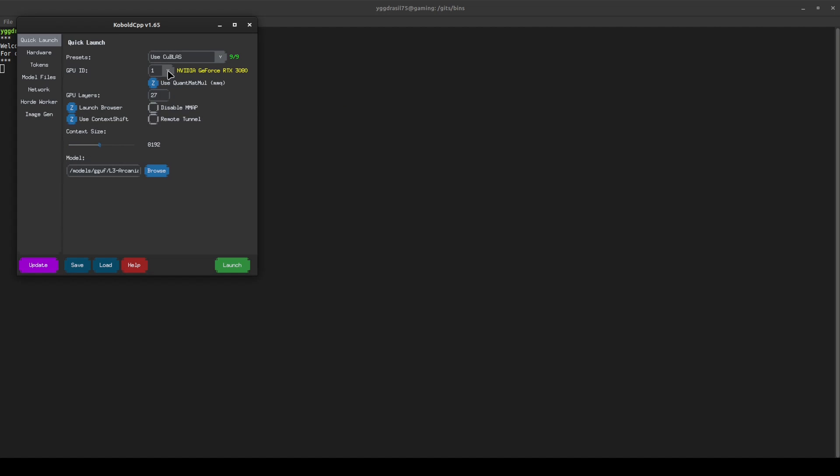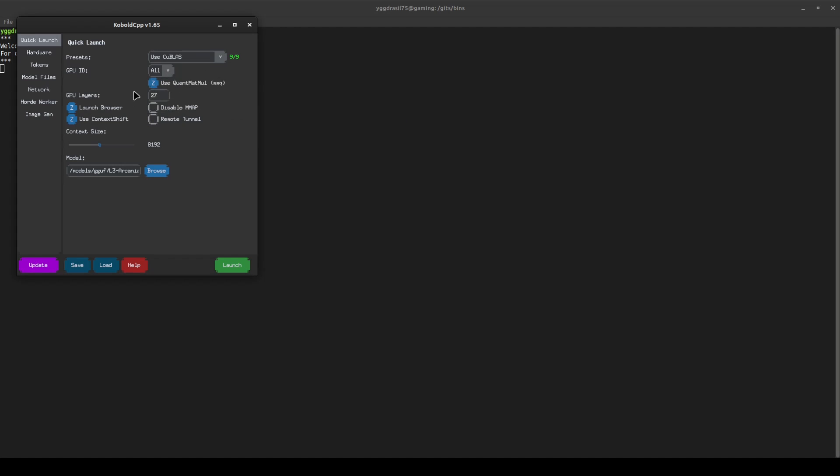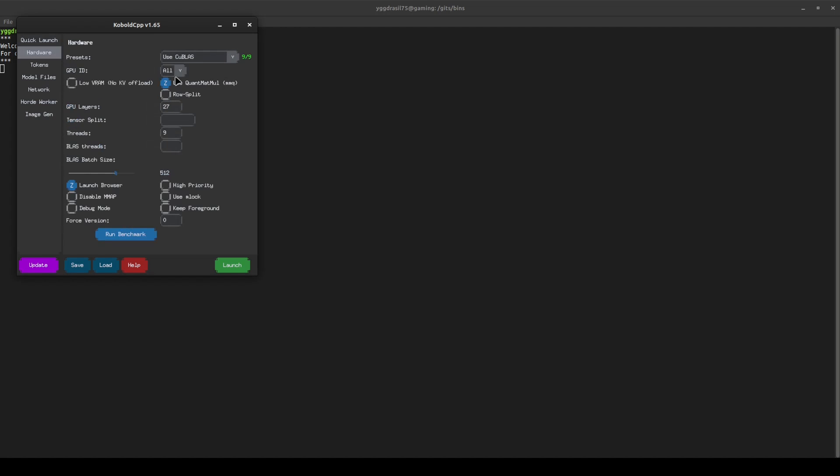You then have a dropdown for your GPUs. I just select all, and it will automatically split between them.